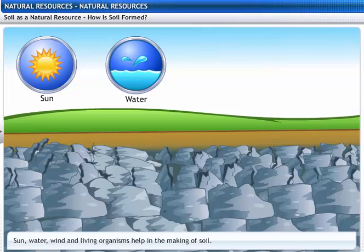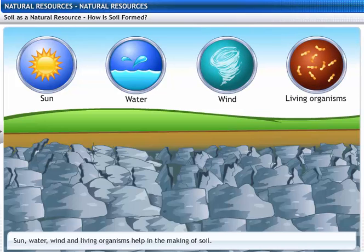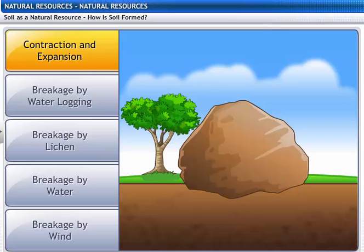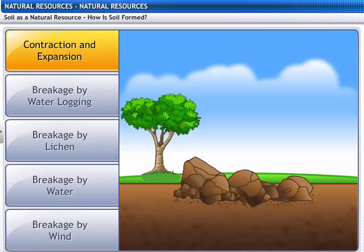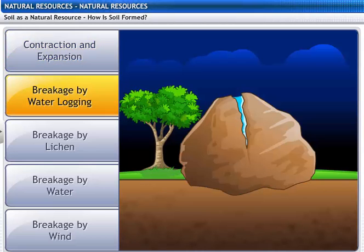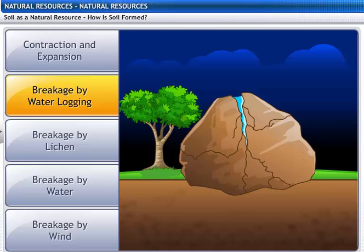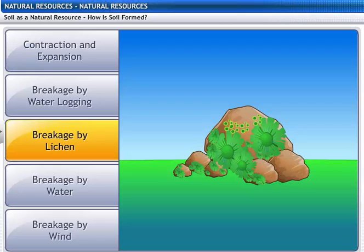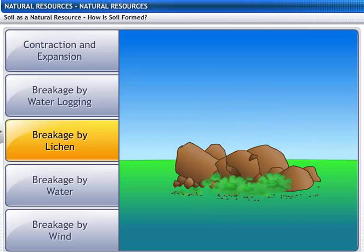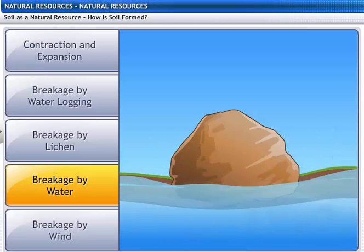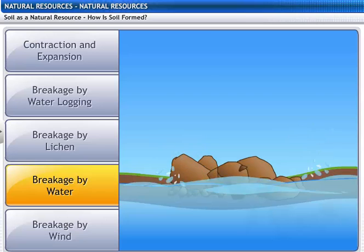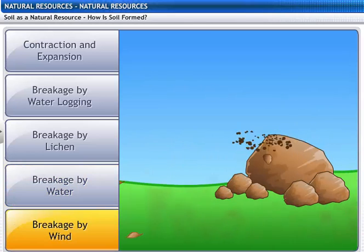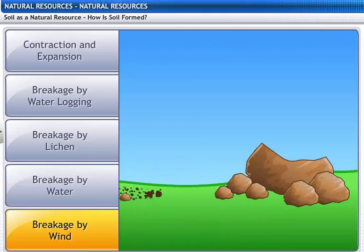Sun, water, wind and living organisms are the factors that help in the making of soil. Due to uneven contraction and expansion, rocks crack and break into smaller particles. Water logged in the cracks of rocks freezes and the cracks widen, eventually breaking the rock into soil. Living organisms like lichens grow on the surface of rocks and release chemicals that powder rocks into soil. The flowing water in rivers breaks hard rock and forms soil particles. Strong winds erode rocks and carry sand from one place to another.